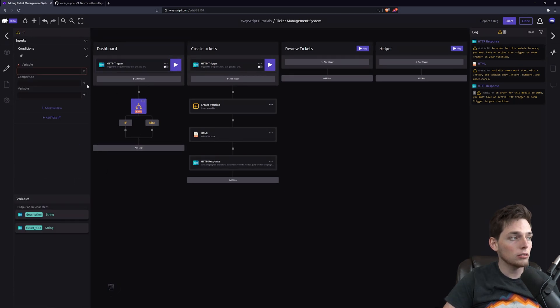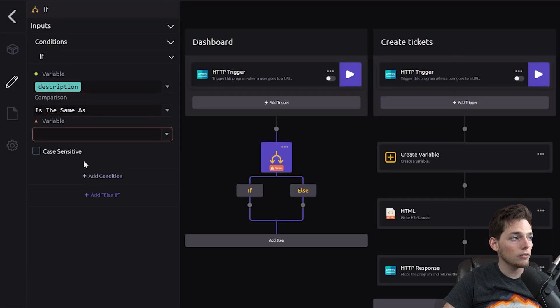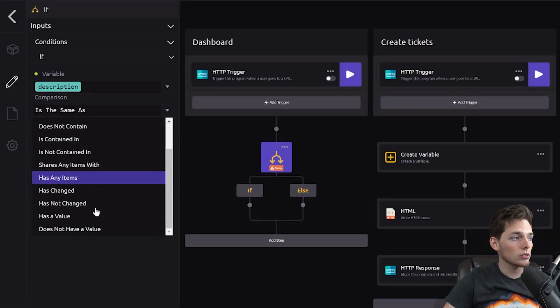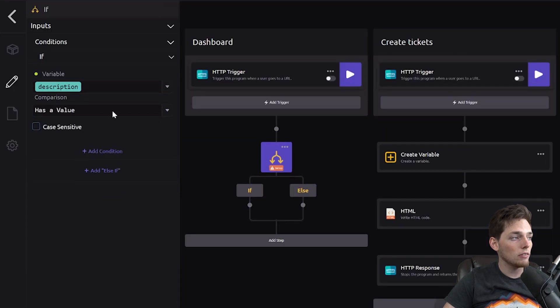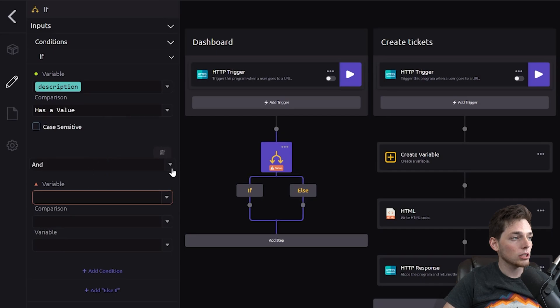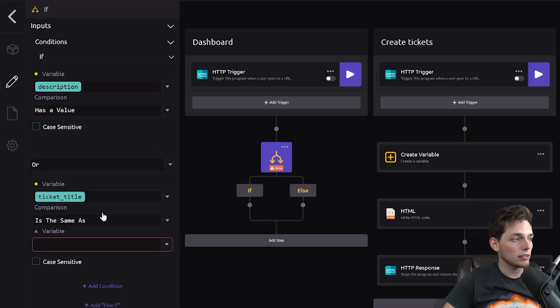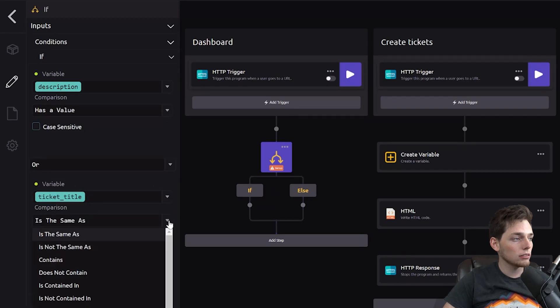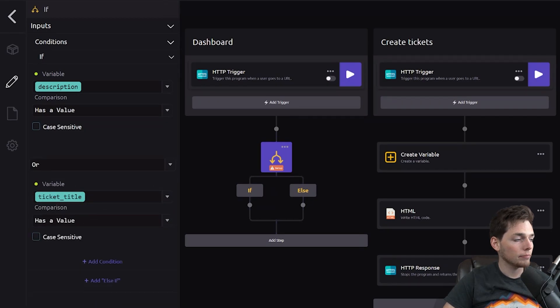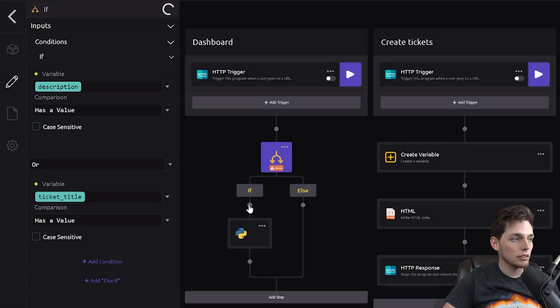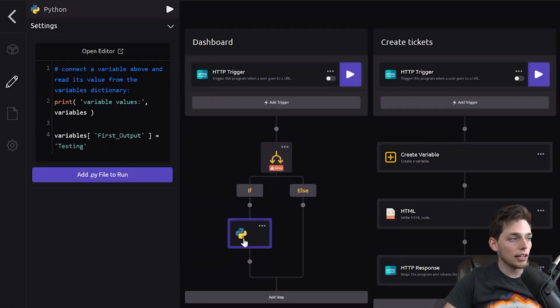And conditionally, what we can do is if these variables have a value, we can use an and condition or an or condition, depending on what you want to do. So description and ticket title have a value, then we can input custom logic to write that ticket to the database.